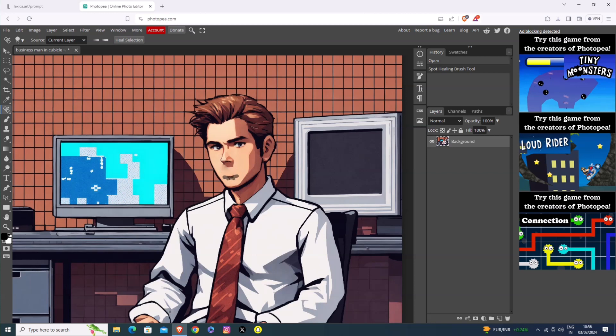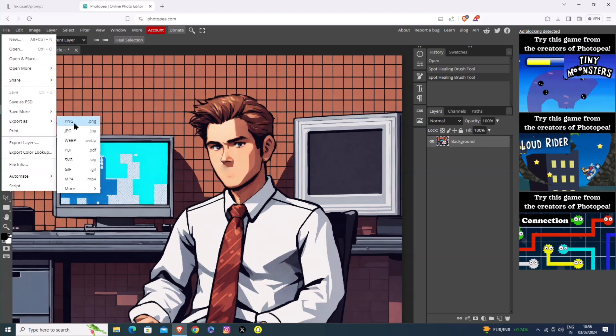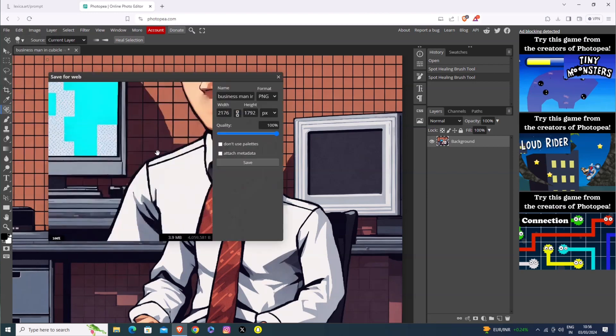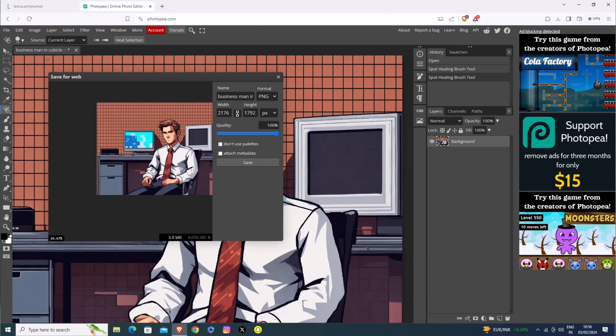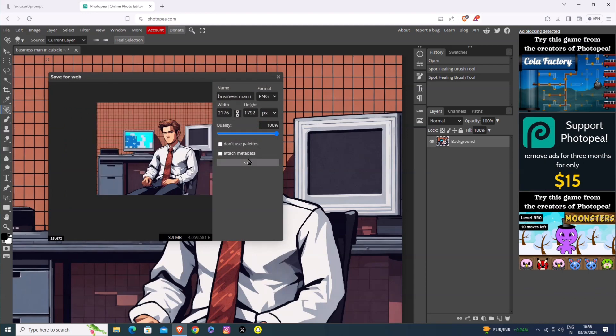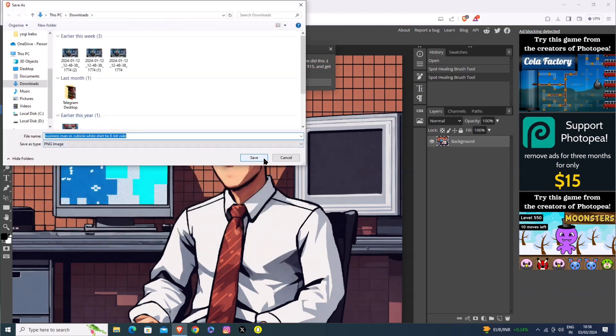After that, you can see the file. Click on the Export As button, then click on PNG. Select this photo and it will export. Now, save it to the gallery.